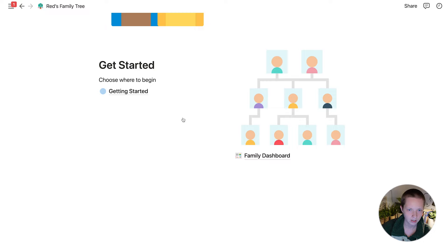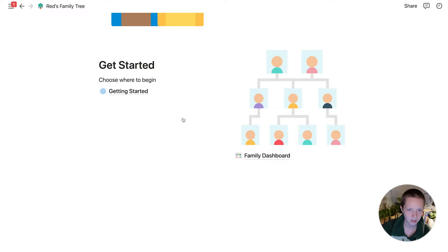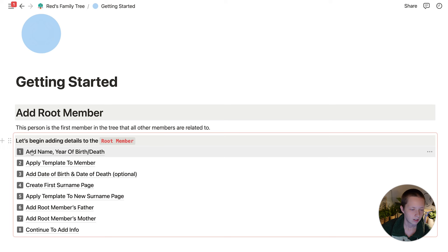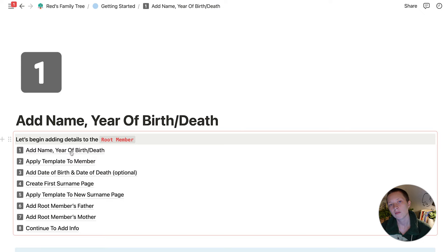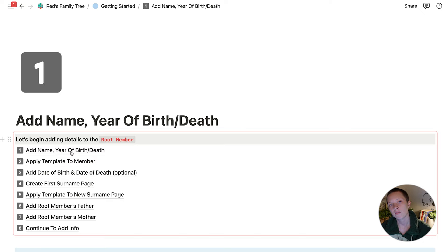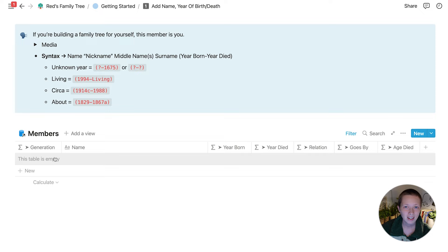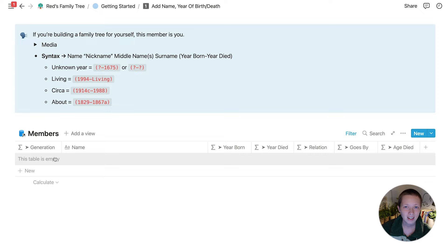I did create this — it's not part of my original wiki, but I wanted to create a portal to get it started. The first step is going to be adding the name, the year of birth, and death if the death year applies, to the root member. In most cases the root member is yourself, but for me I'm going to have it be my great grandfather.